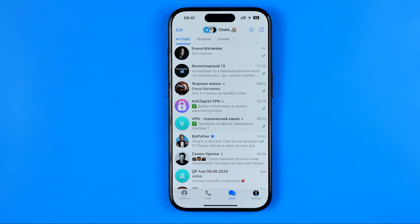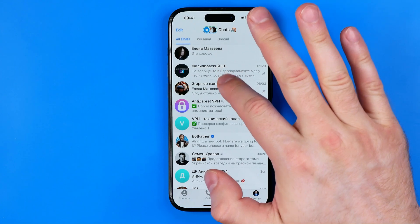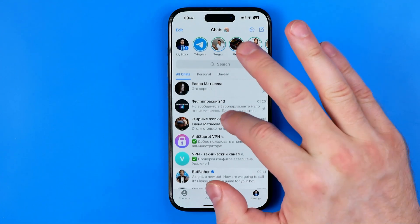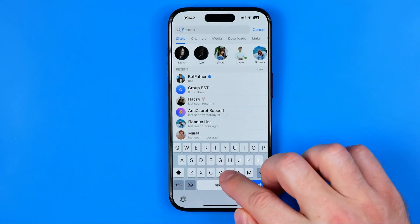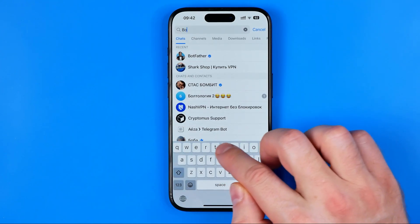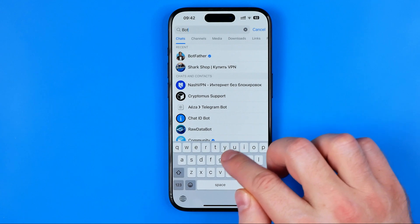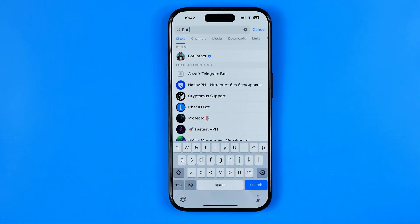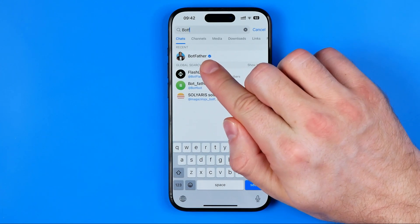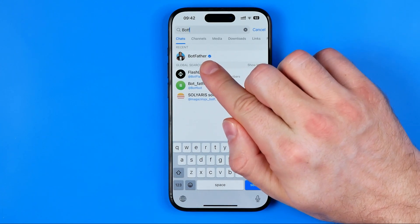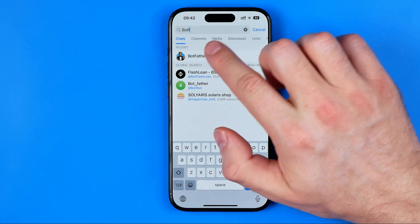Let's get started. First off we need to open up the Telegram app. Once it is done, swipe down a bit to bring up search and then search for BotFather. We need to search for that particular bot to proceed.